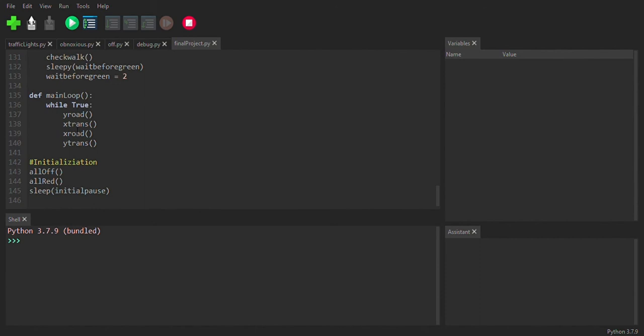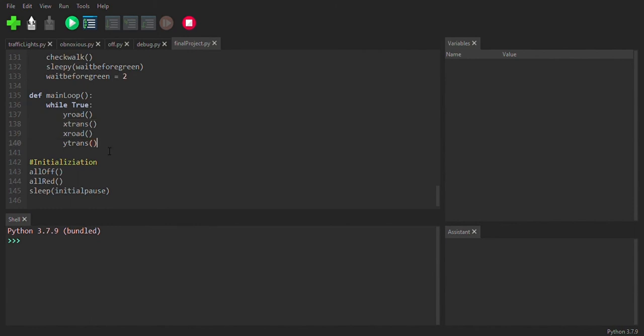And then we have our main loop, which really just says, well, make the Y road green, transition to X, make the X road green and then transition back to Y.